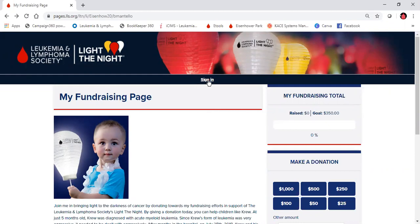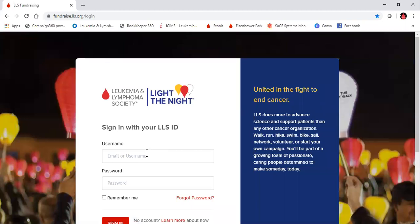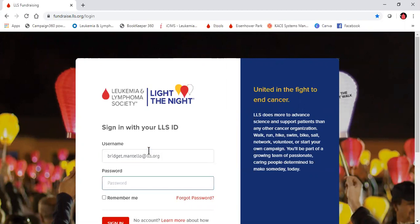We're going to start by clicking sign in at the top. Your username is going to be whatever email address your automated confirmation came to and is associated with your registration. If you need your password reset, you can just ask your staff manager.